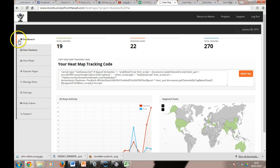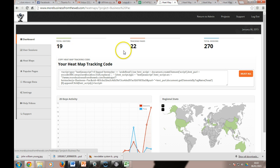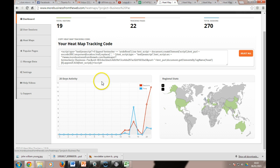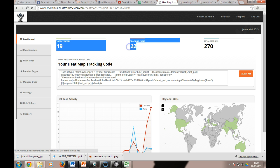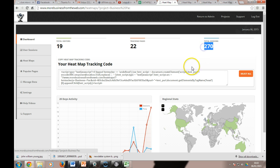So this is the dashboard that you would log into. We haven't had the software installed very long on this website, this is just for means of a demo. You get a brief overview: you've had 19 visitors, tracking 22 pages, and 270 sessions altogether.